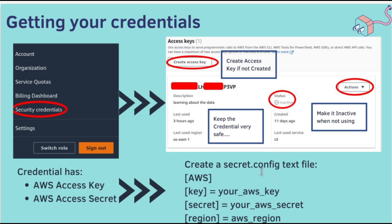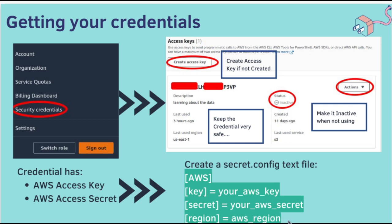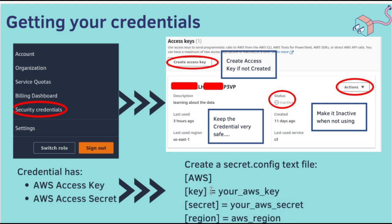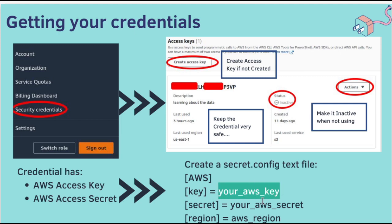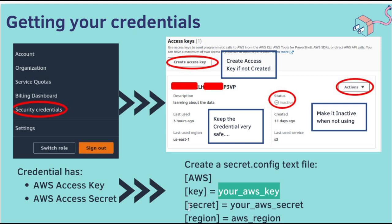How to create the secret.config text file? The secret.config text file will have these three lines, simple. The words inside the square brackets are keywords. The values are after the equal to sign here. So your AWS key is the value of the keyword key. Your AWS secret is the value of the keyword secret. You will understand soon how to use this secret.config file.